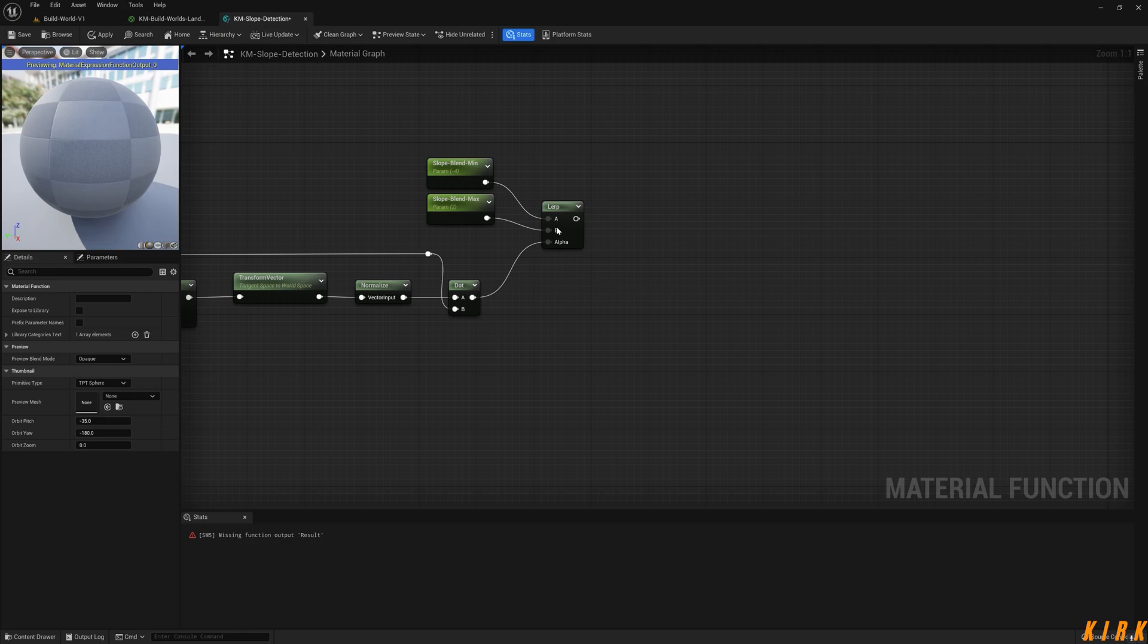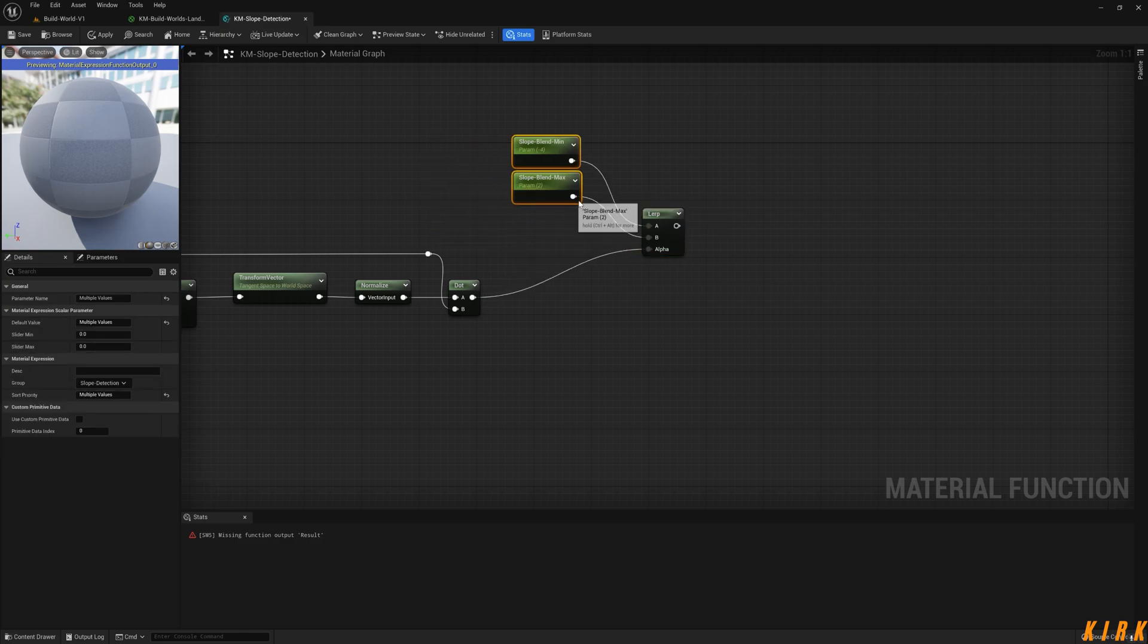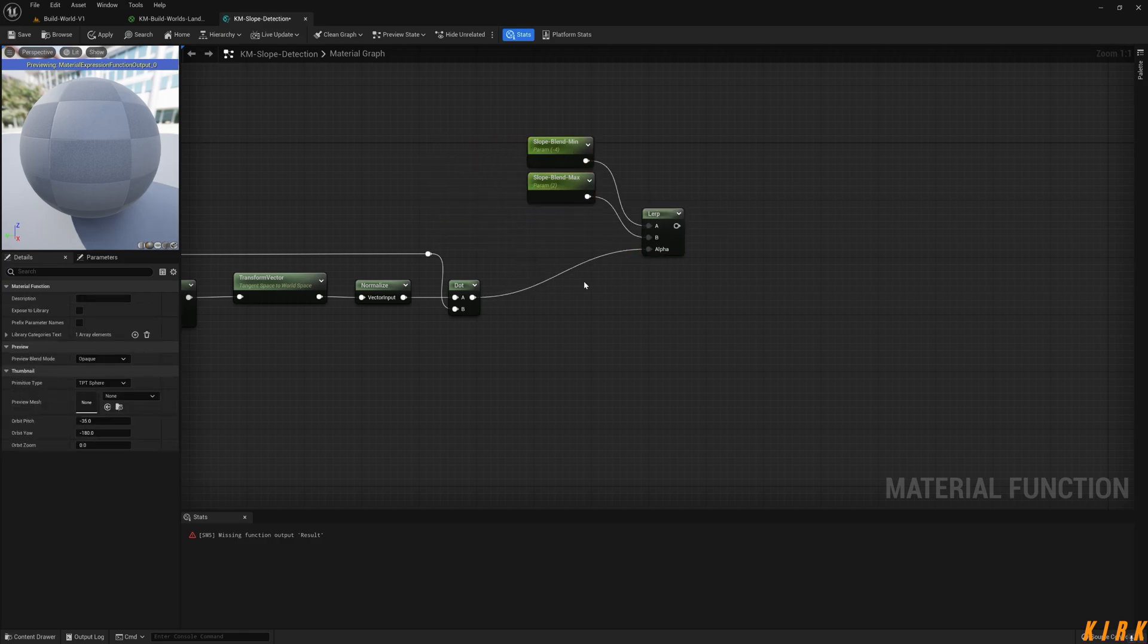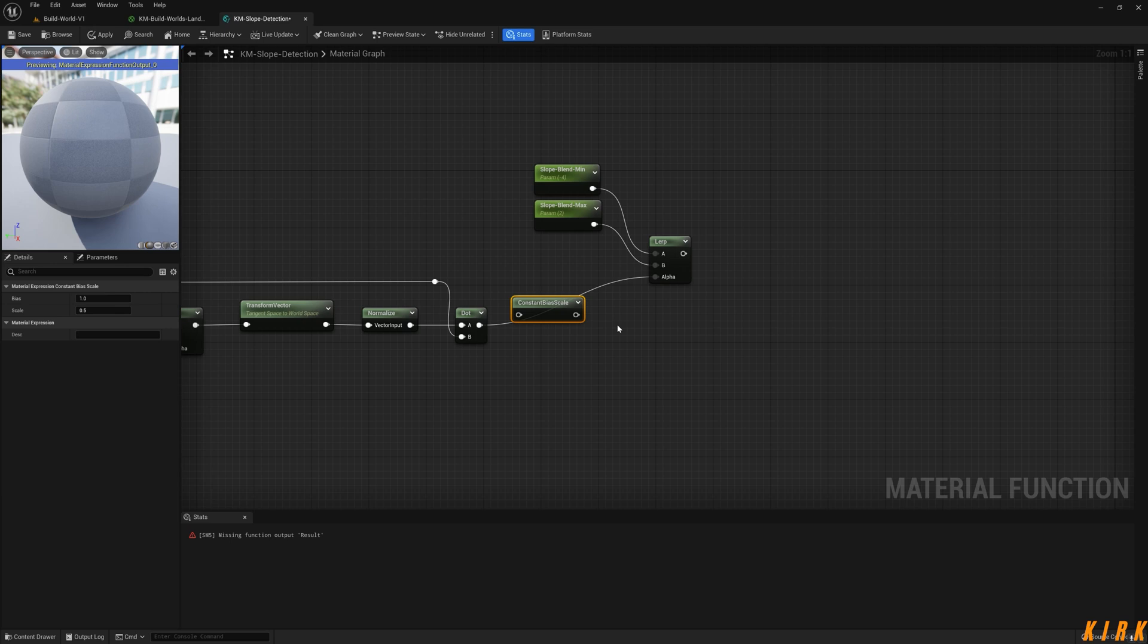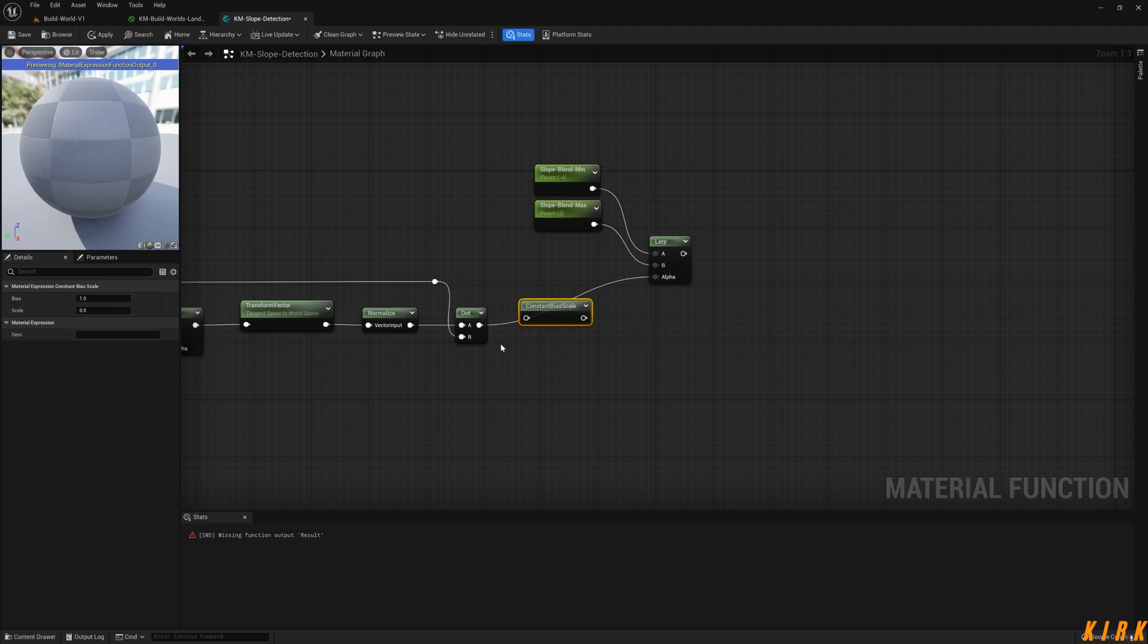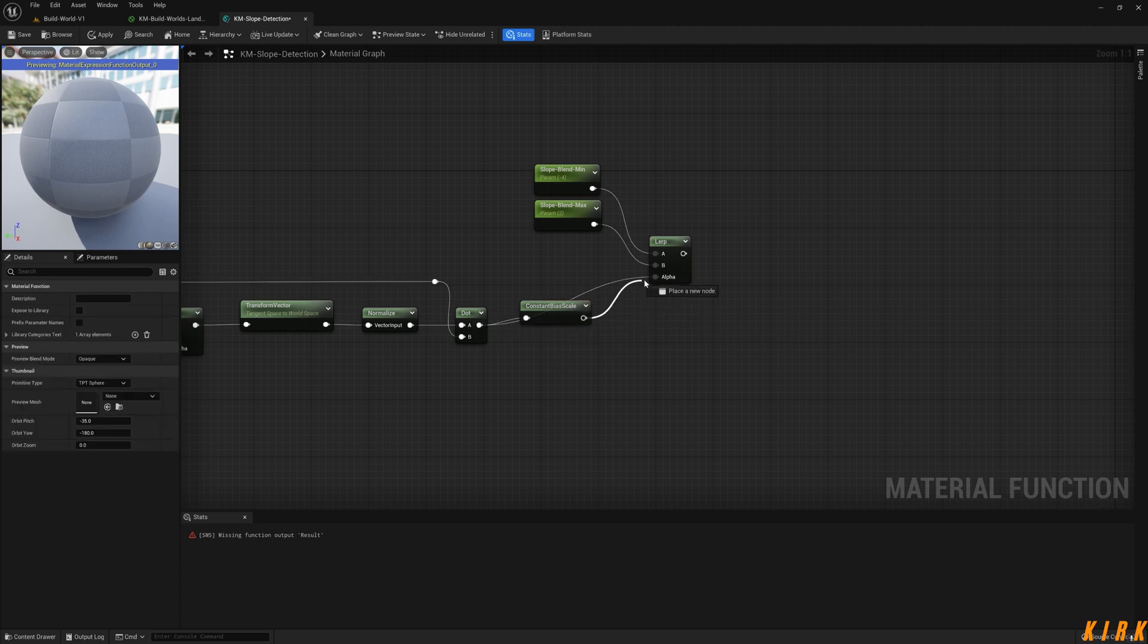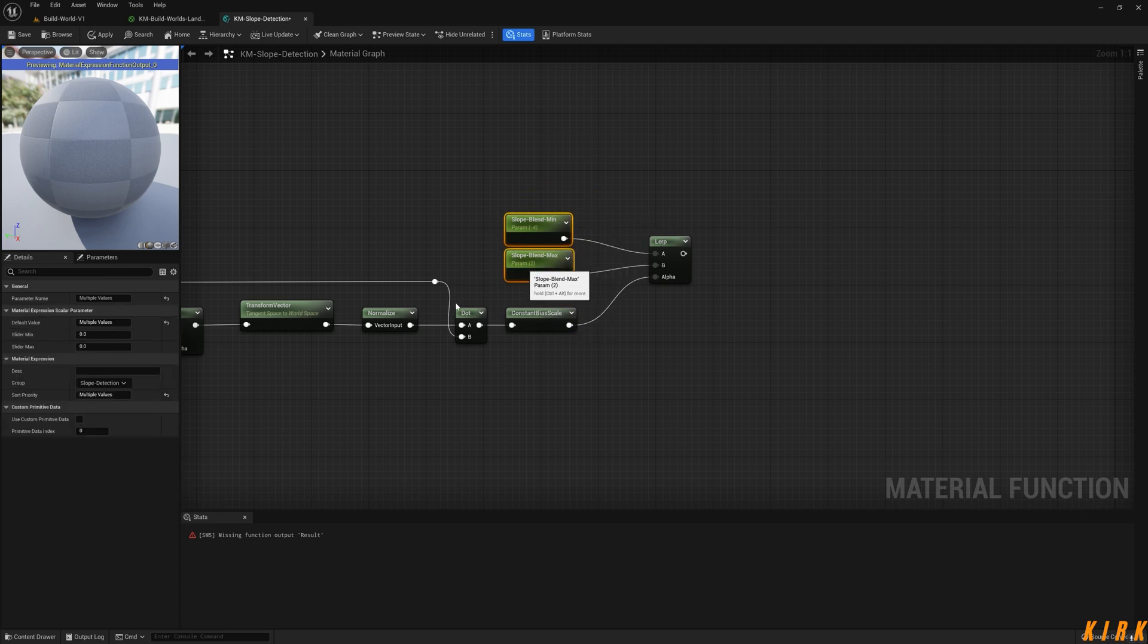I'm missing something, I know I am. Oh, I need a bias, was it called Bias? Constant Bias Scale, that's it. This is a new node. The constant bias scale expression takes an input value, adds a bias value. Basically what it's doing is just setting it to a one between zero and one with a scale of 0.5. It's kind of hard to explain but it works.